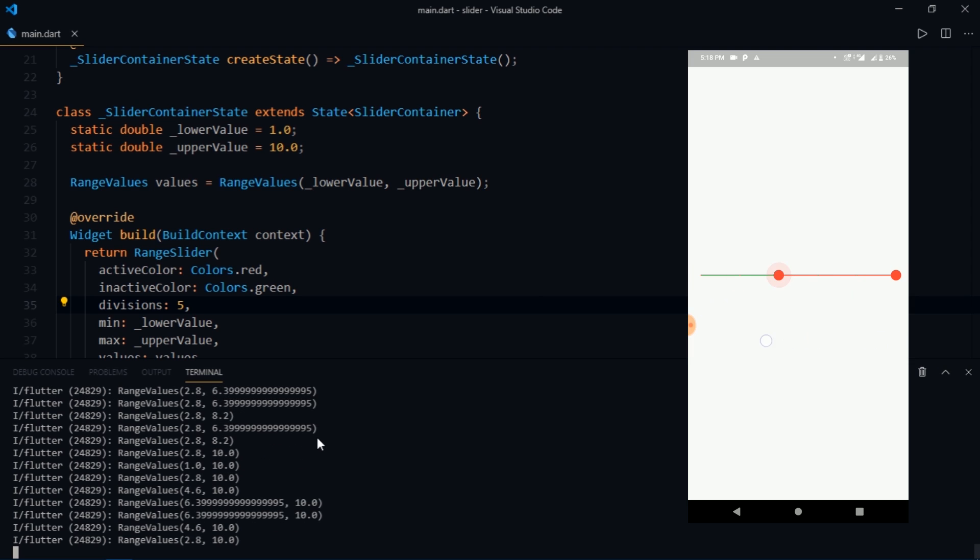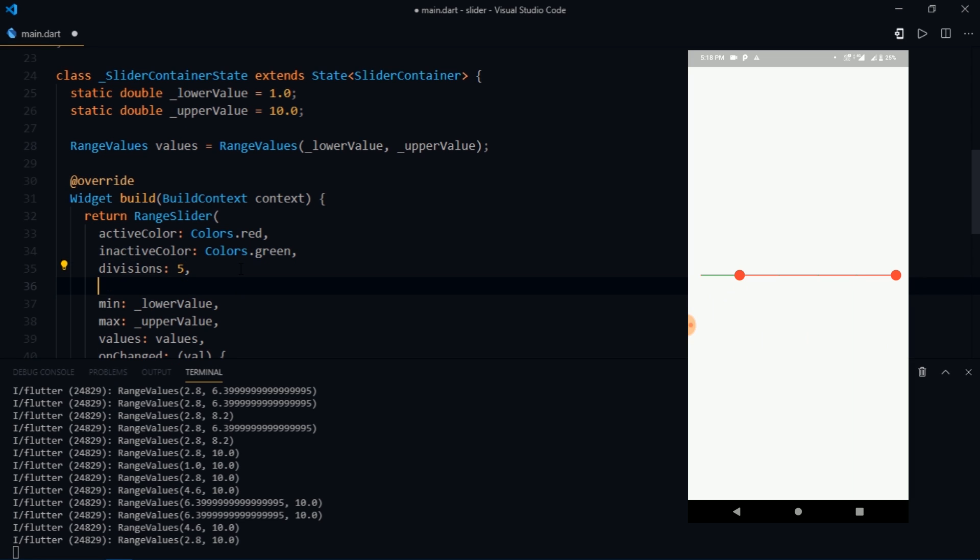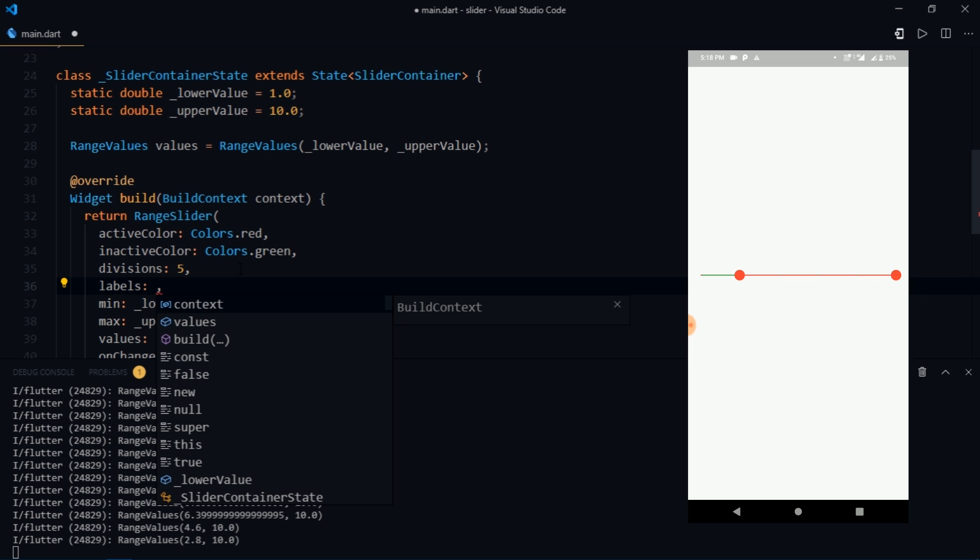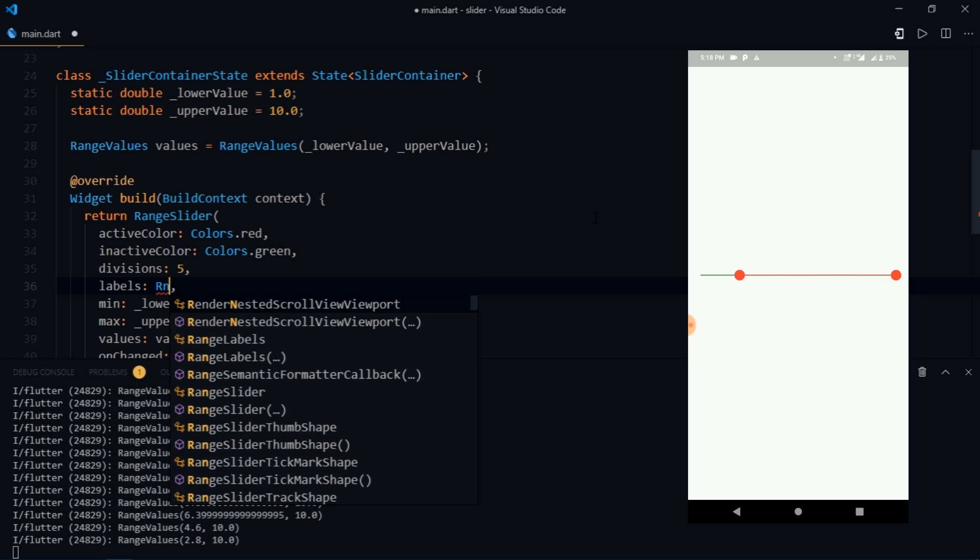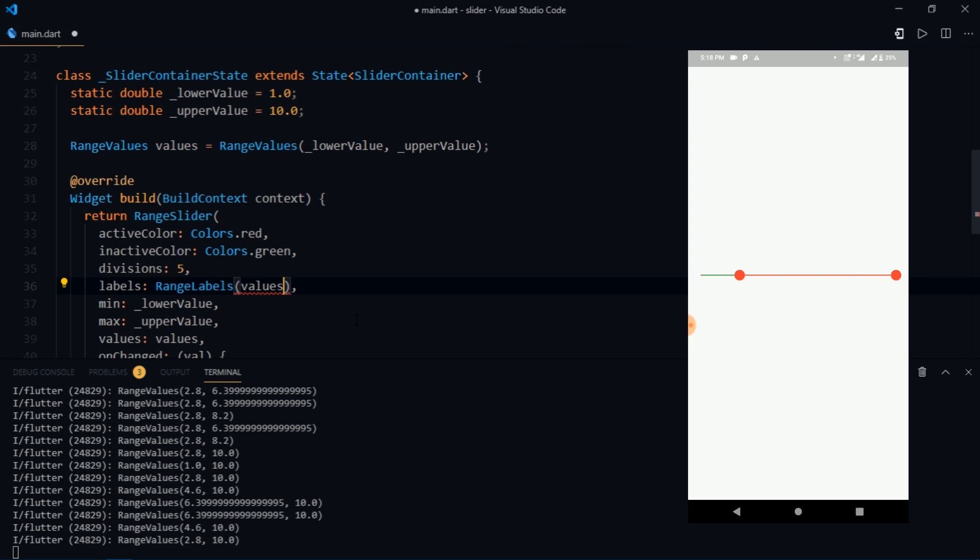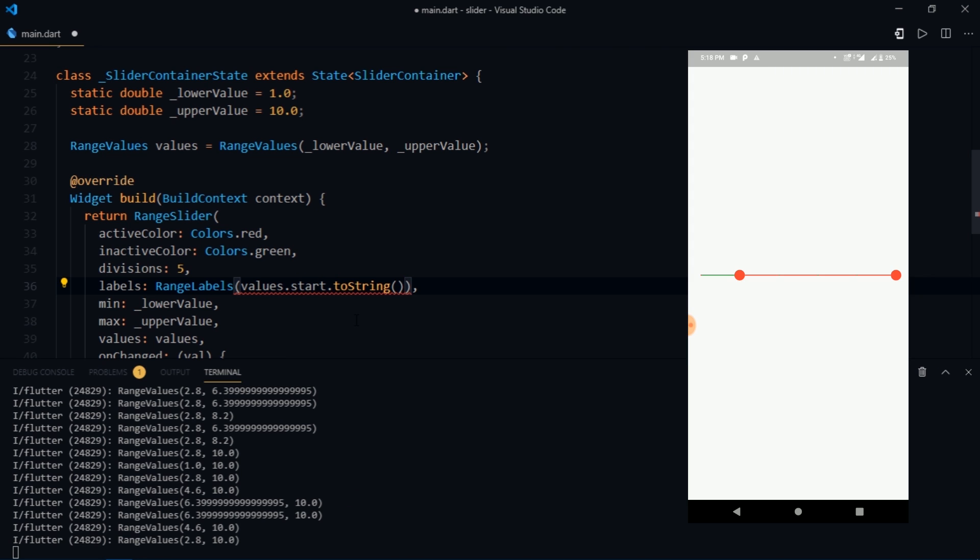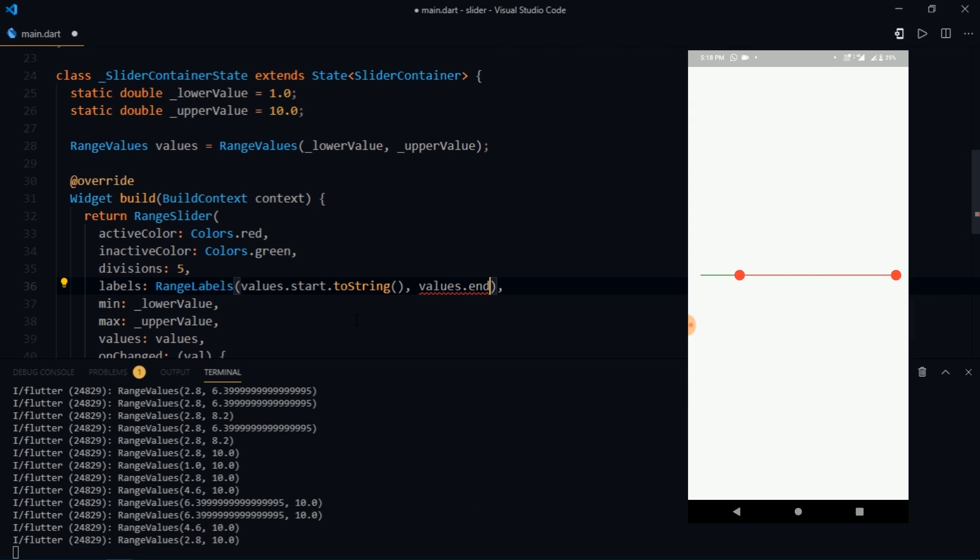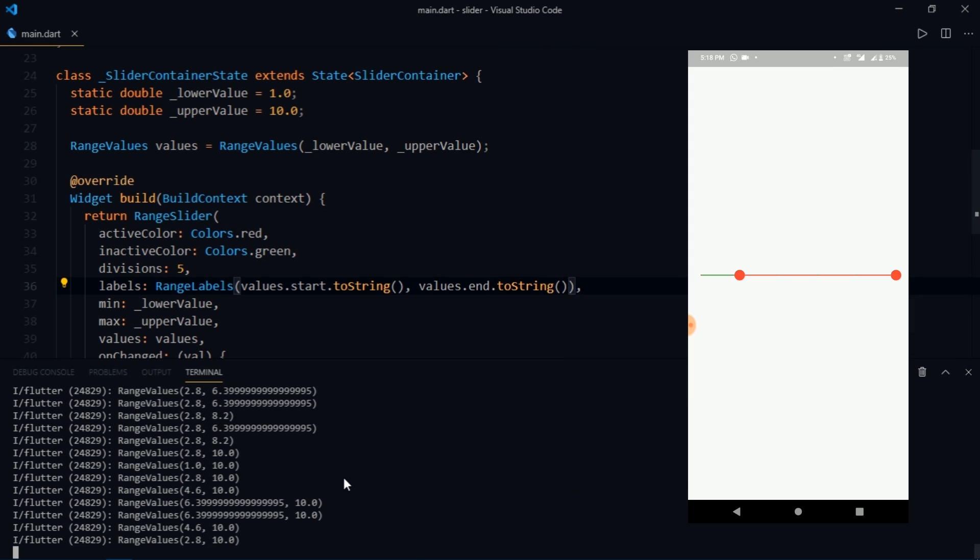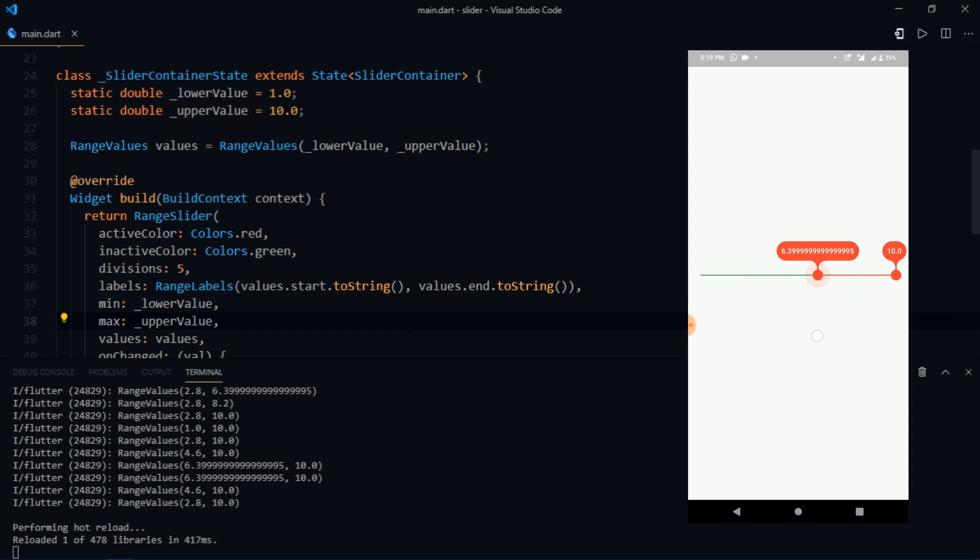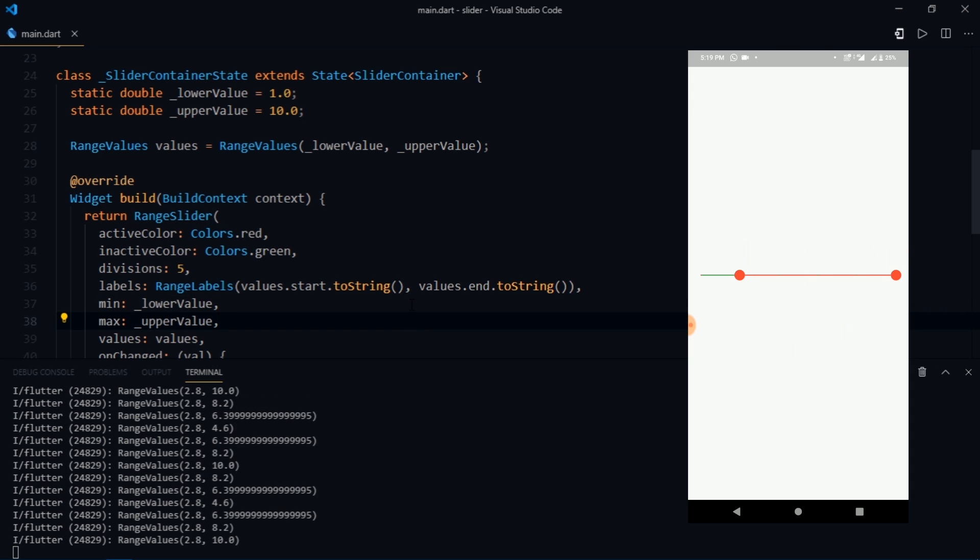After that we have another very useful property called labels. Range slider allows us to show some labels to the user. So for example if I write labels and this is a value of type range labels. So I'm going to write range labels. And now range label takes two strings, namely string start and string end. So for the start I'll write values dot start dot toString. Then for the end I'll write values dot end dot toString. Now watch what happens when I reload the app and try to drag the thumb. There we go. So a label appears on top of the thumb depicting the values that the user is currently on.